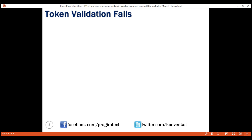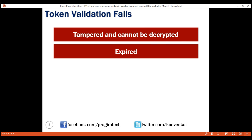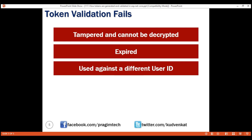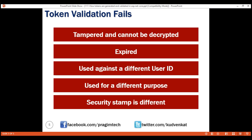Token validation can fail for a number of reasons: the token is tampered with and cannot be decrypted, the token has expired, it is used against a different user ID, it is used for a different purpose, or the user security stamp has changed.